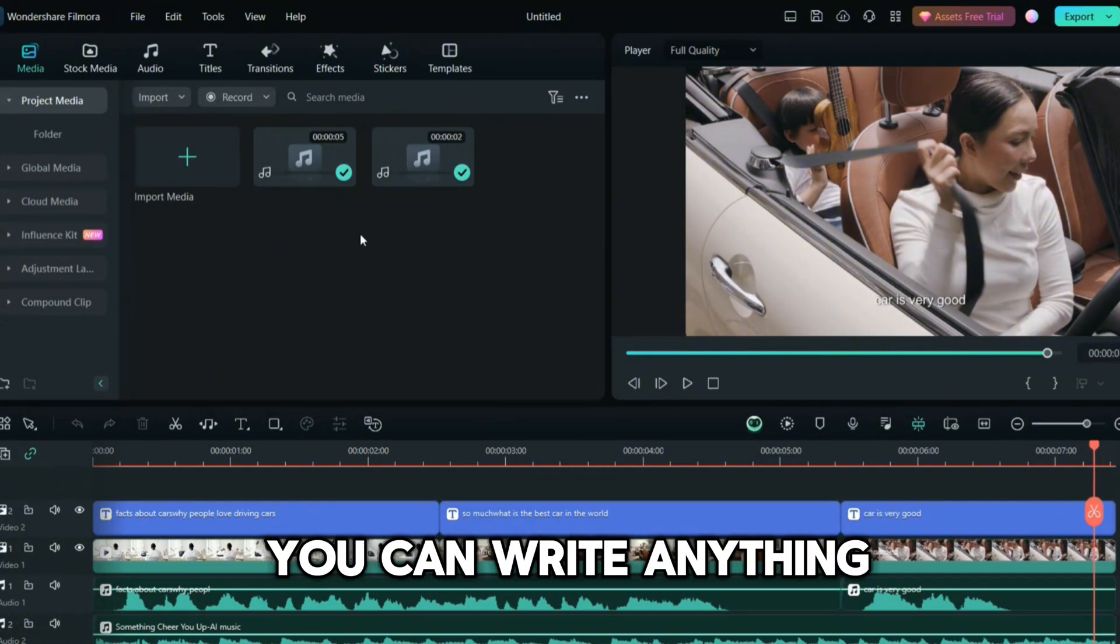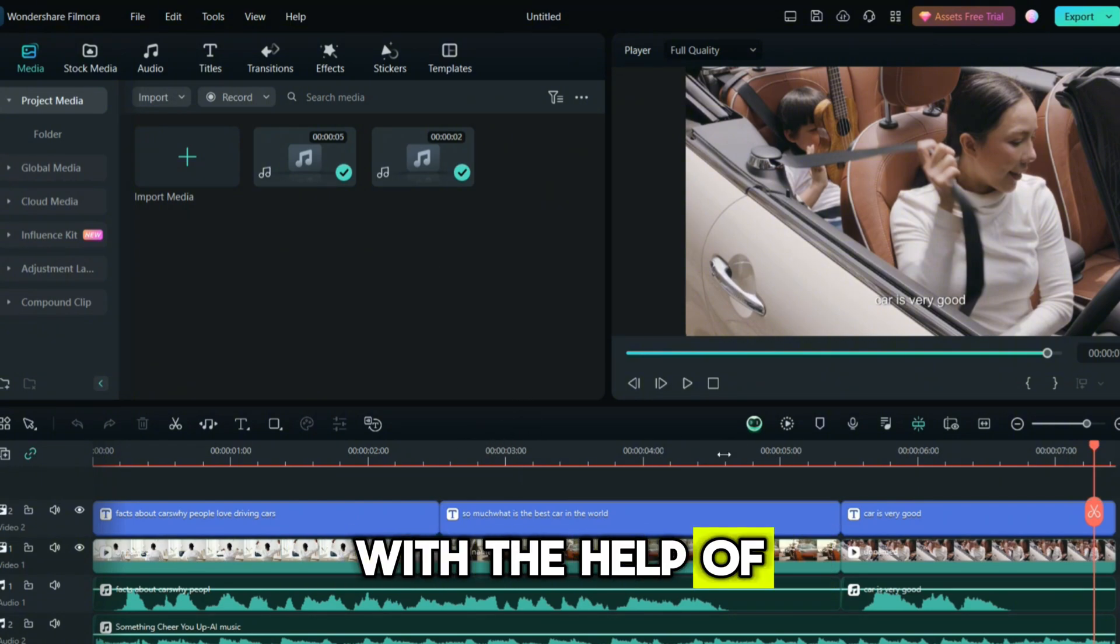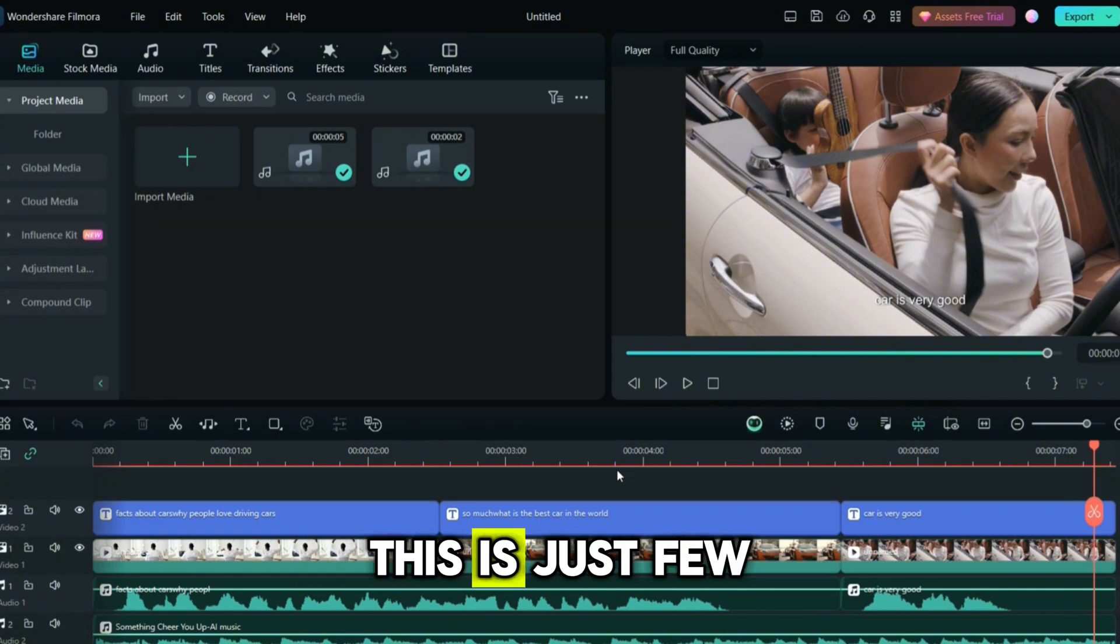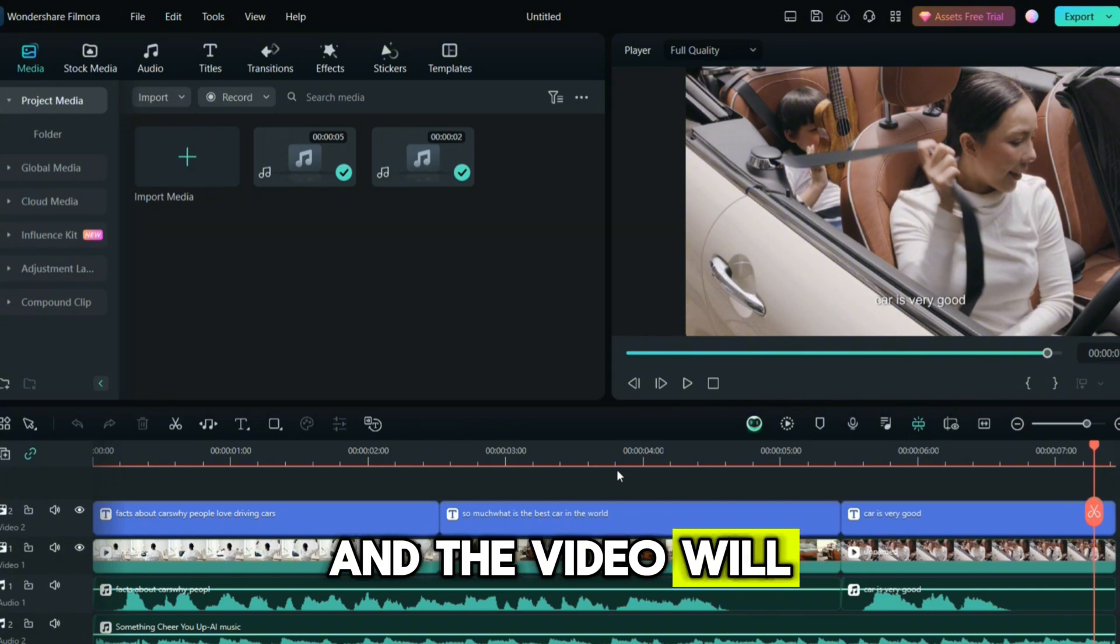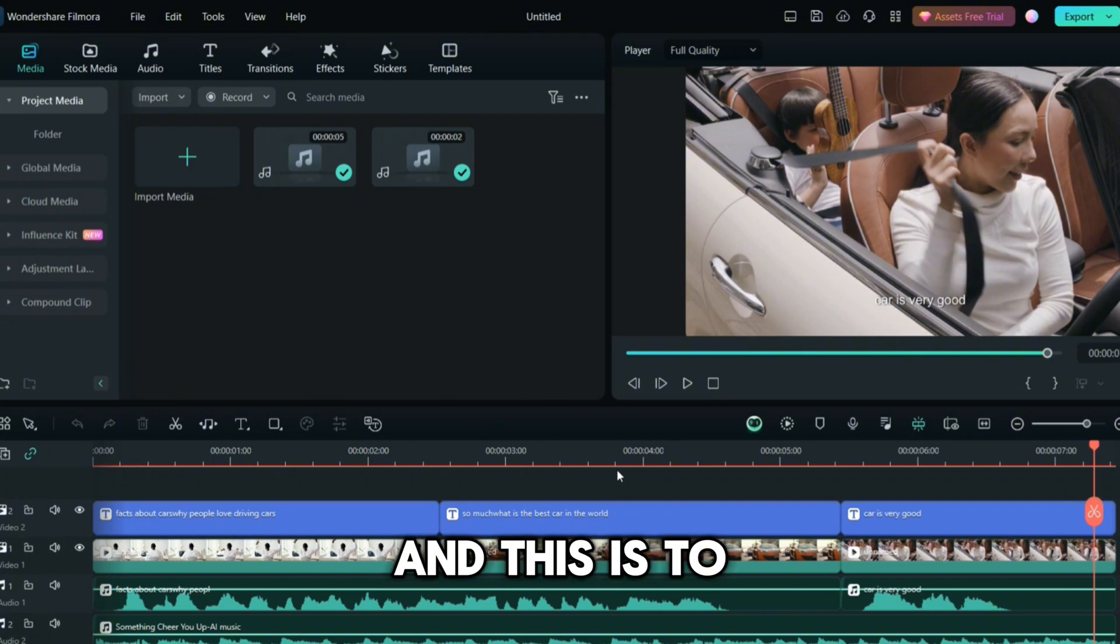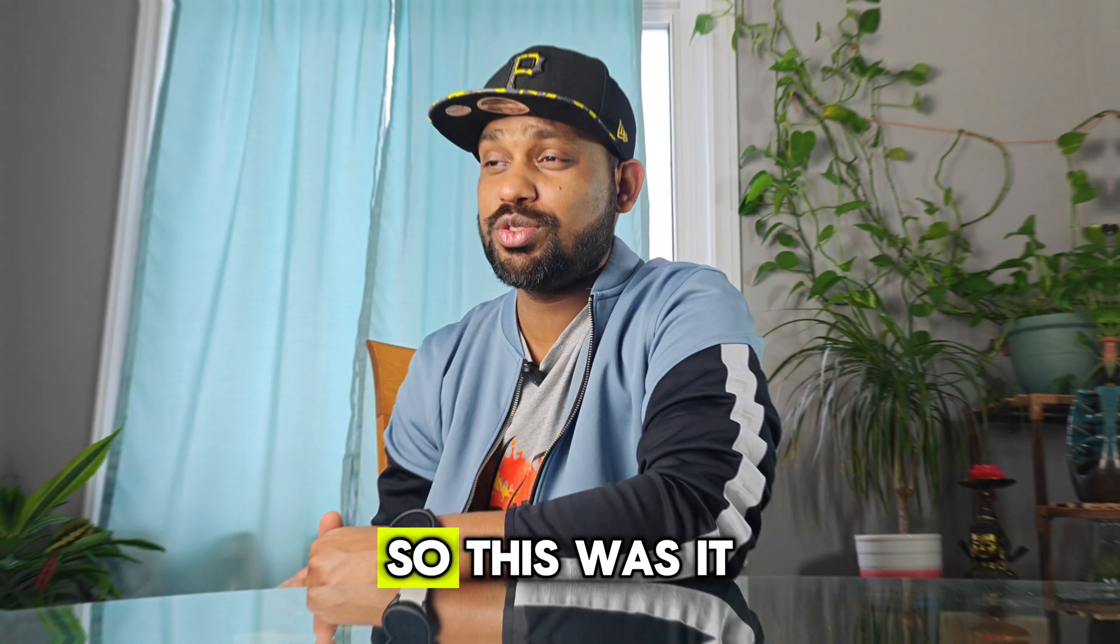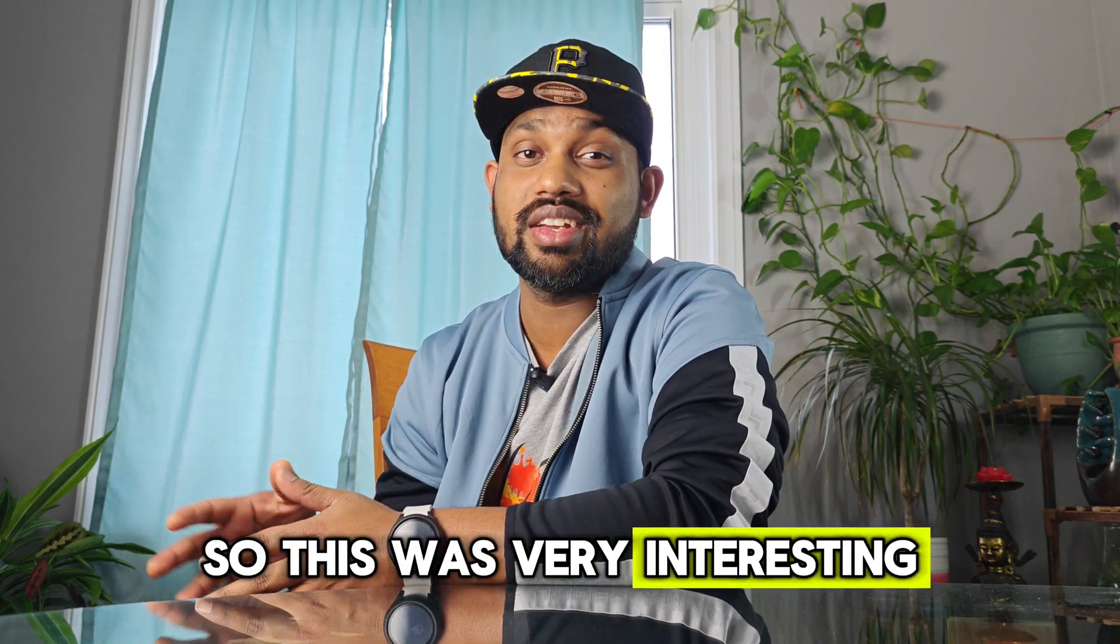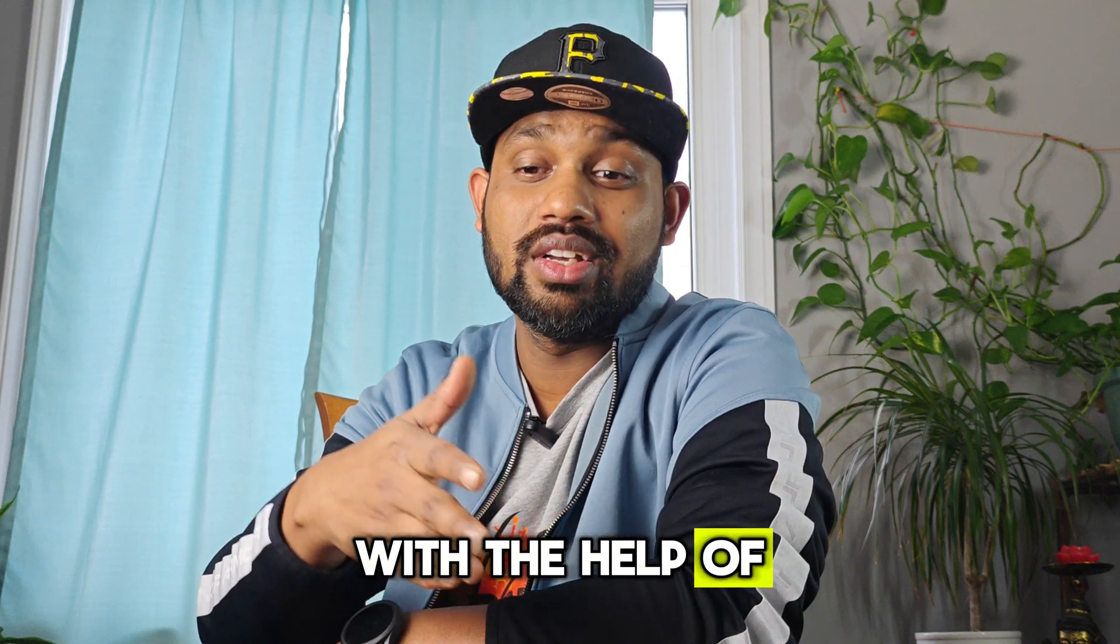You can write anything, you can make videos of anything with the help of this AI text video creator. This is very easy, just a few clicks - you just have to write the text and the video will be there for you. This is, to be honest, one of the best features of Filmora. This is where the technology is today.